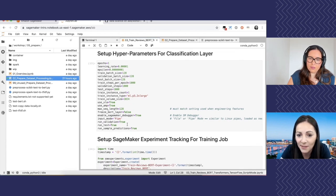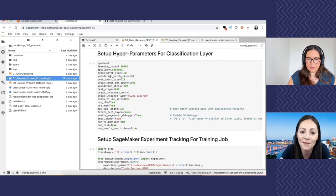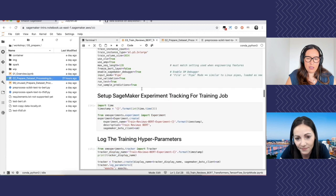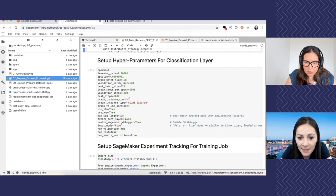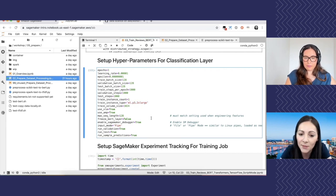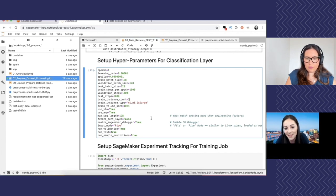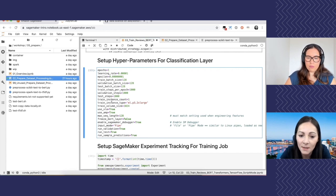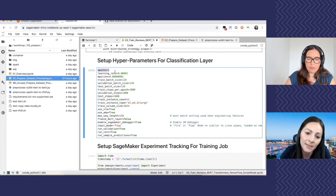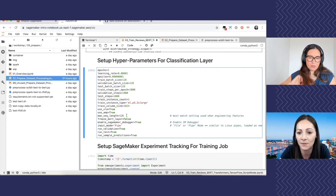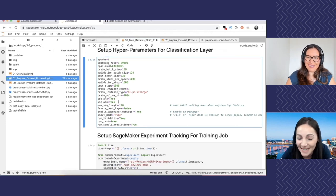We're setting some hyperparameters — the settings for the model. Those familiar with machine learning should know these. Here for this NLP problem, the parameters include instance count and size. You can see the training instance count — I'm using a P3 instance, a GPU-powered instance. If you want distributed training, it's as easy as just setting the count to five — you'd spin up five instances. The number of epochs is how many times you iterate over the whole dataset — more epochs means a better model but longer training.